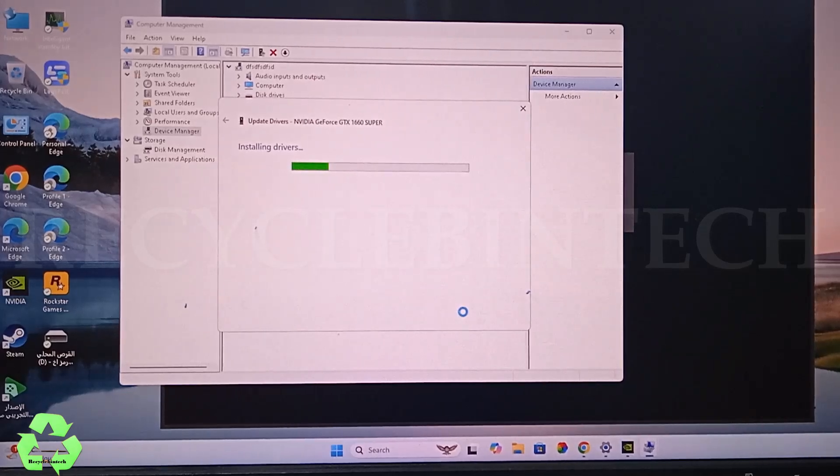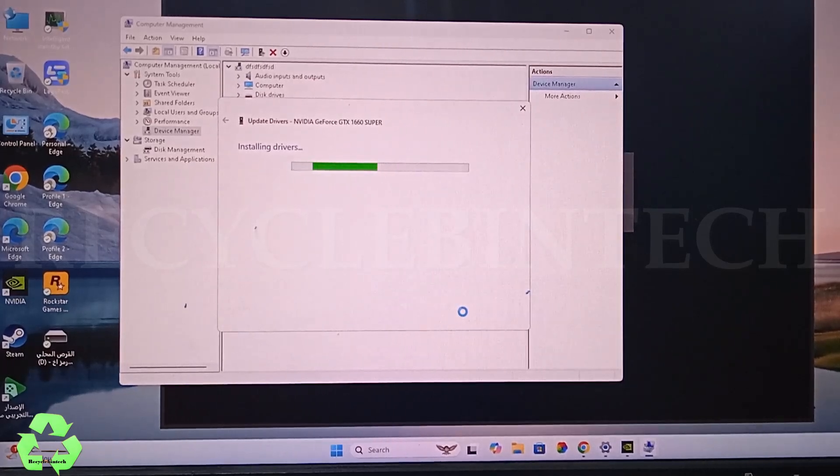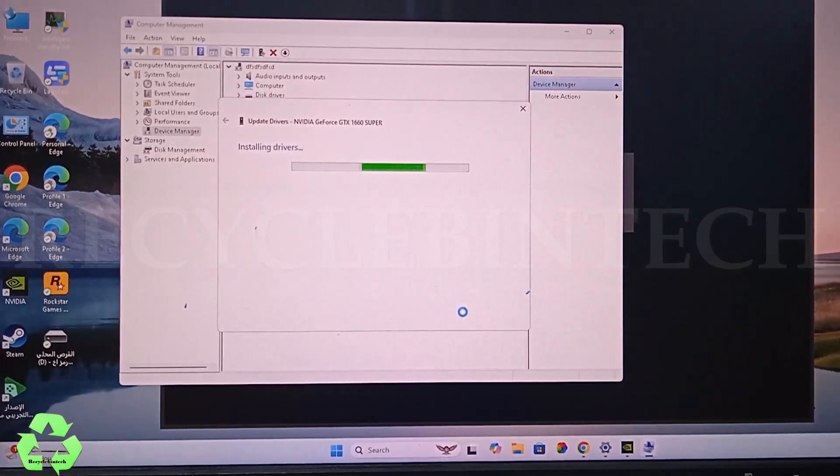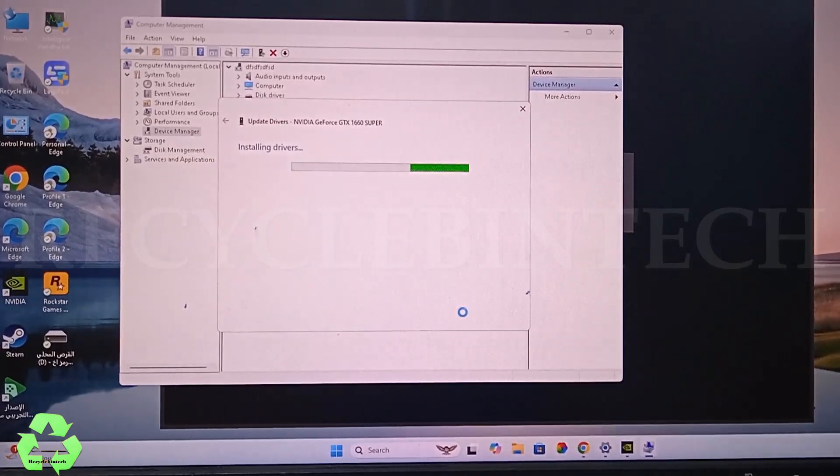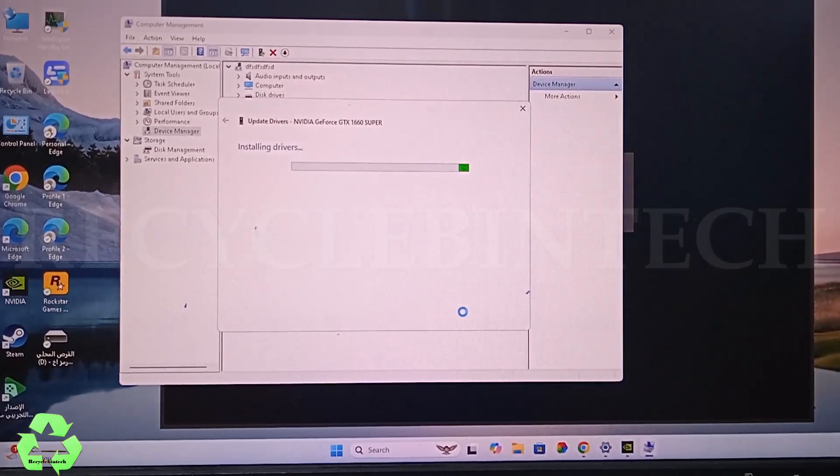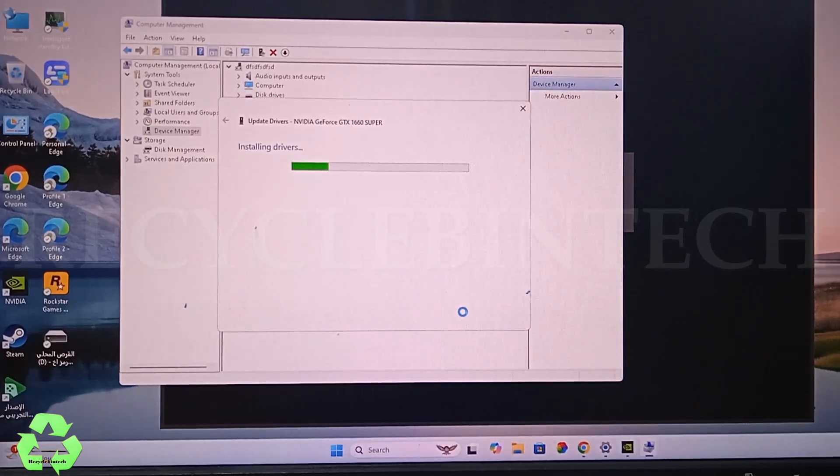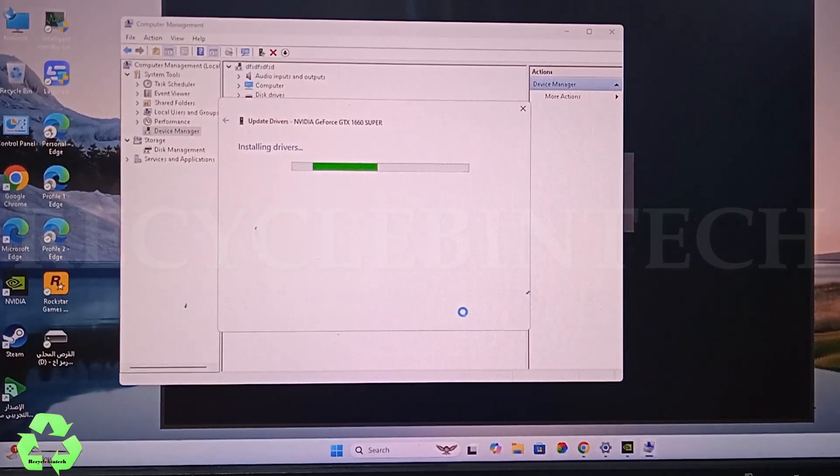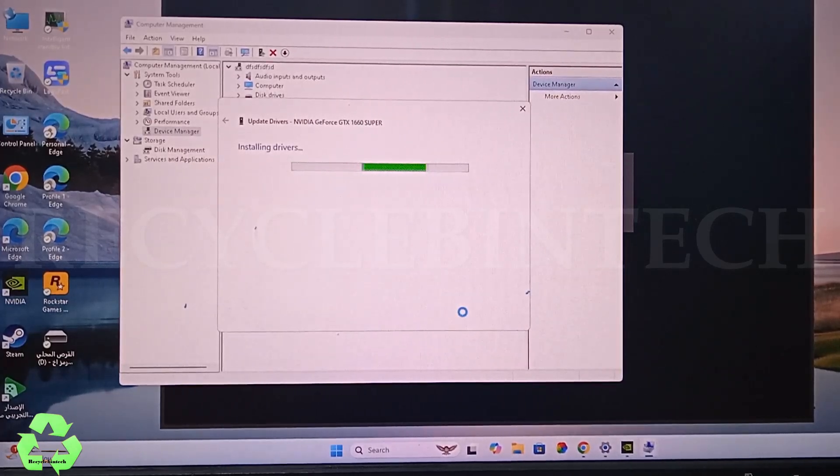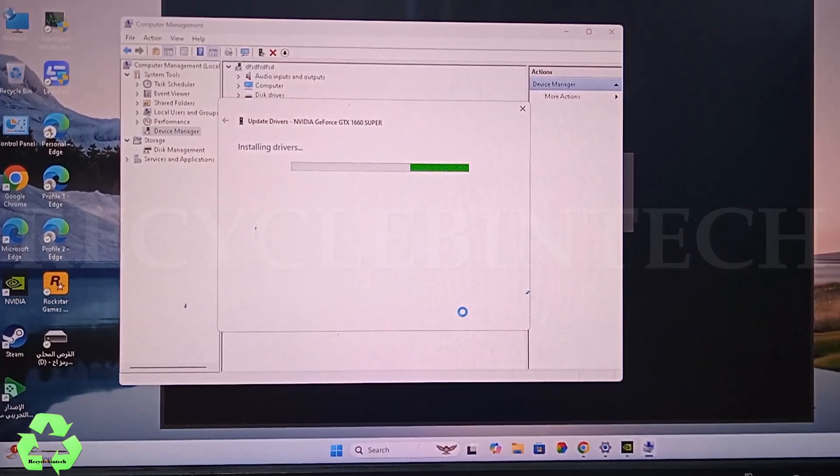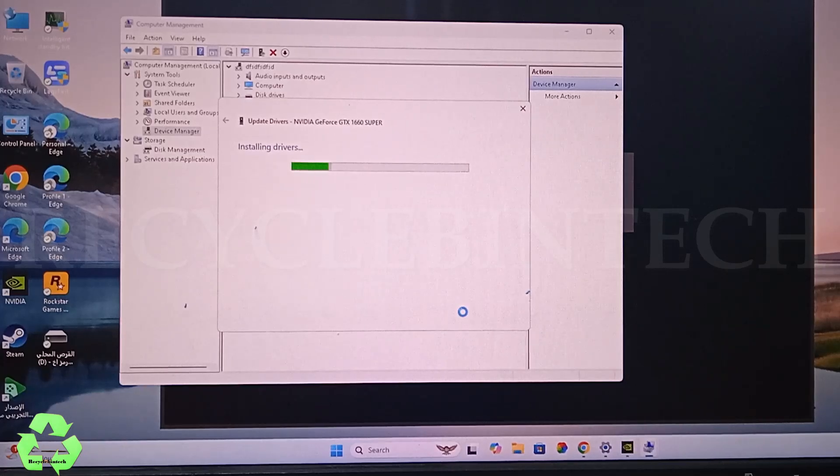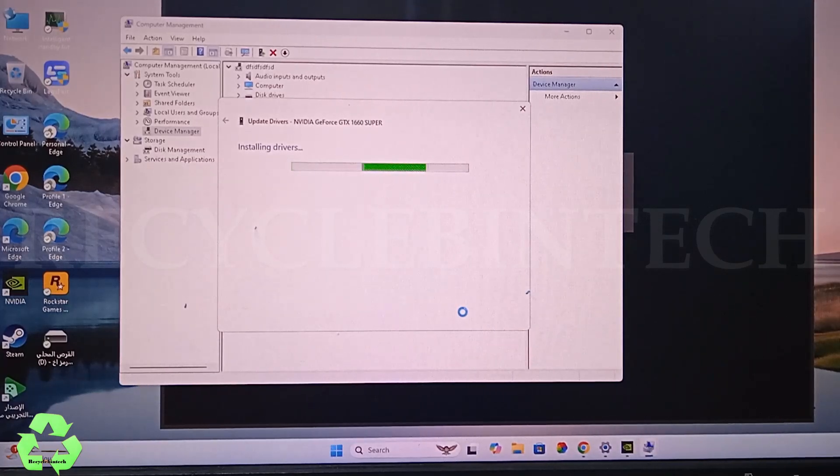If you're installing for the first time, it will show only a single one. It will show like NVIDIA GTX 1660 Super like that.